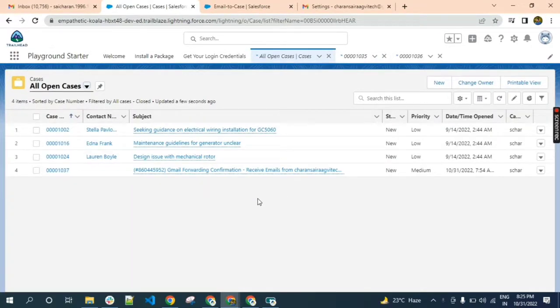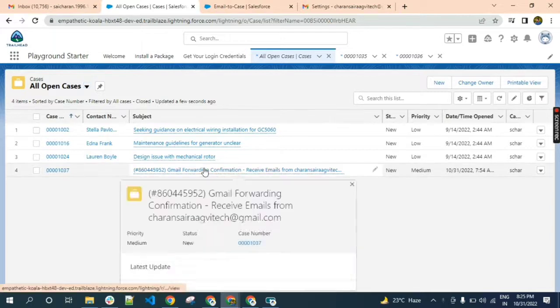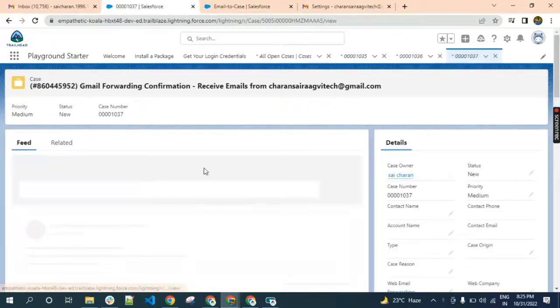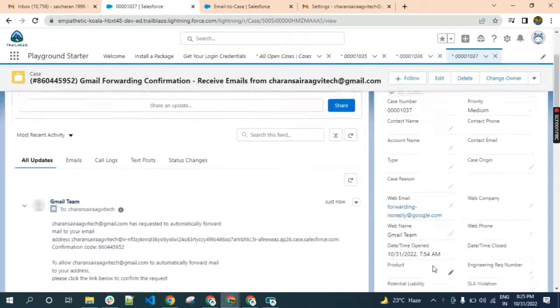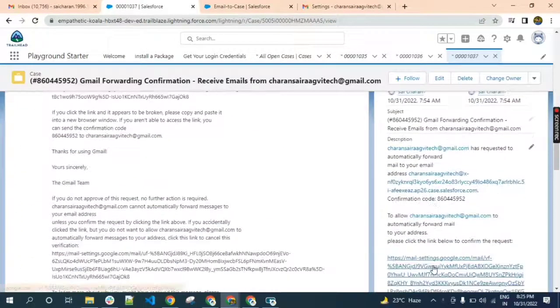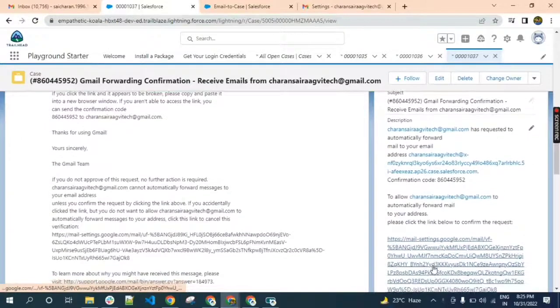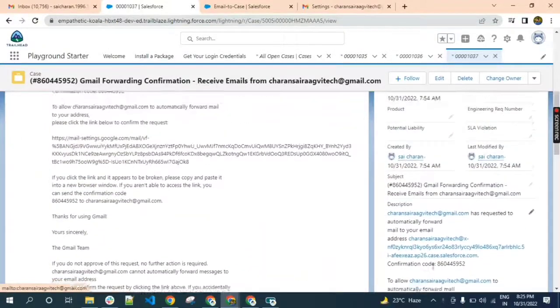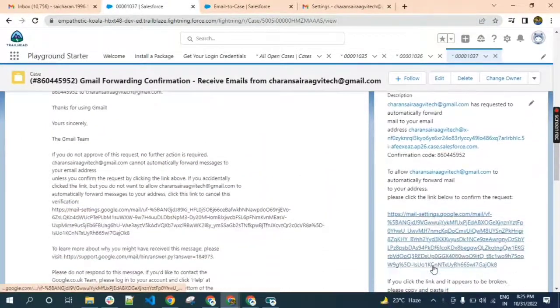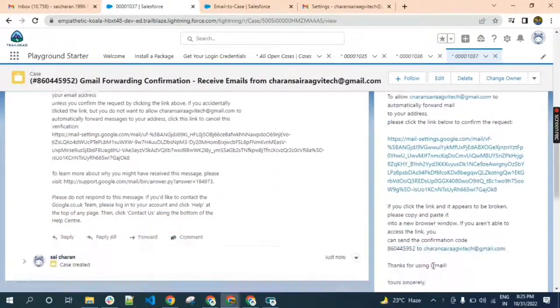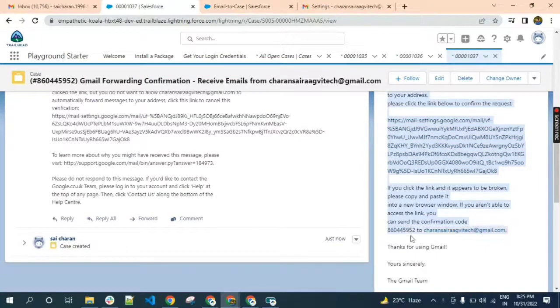We created the case here. In the case we will get the confirmation code. The confirmation code will be in the description. Copy this code.